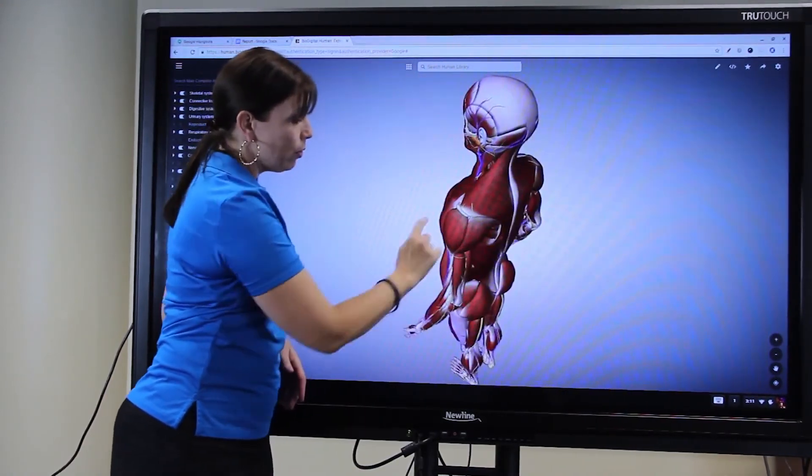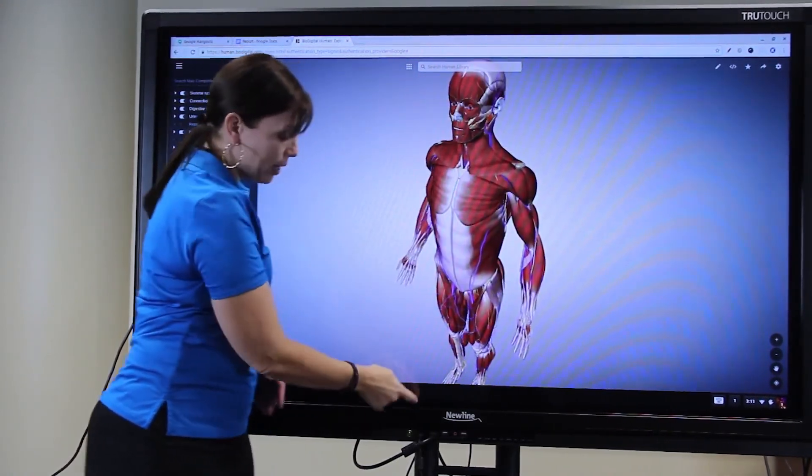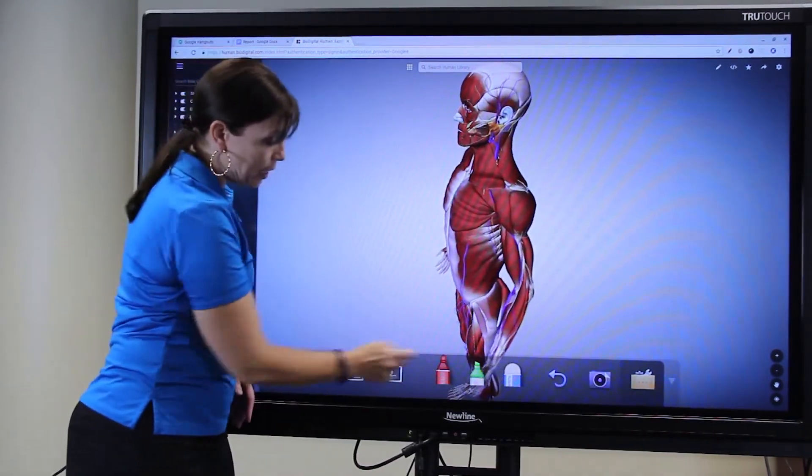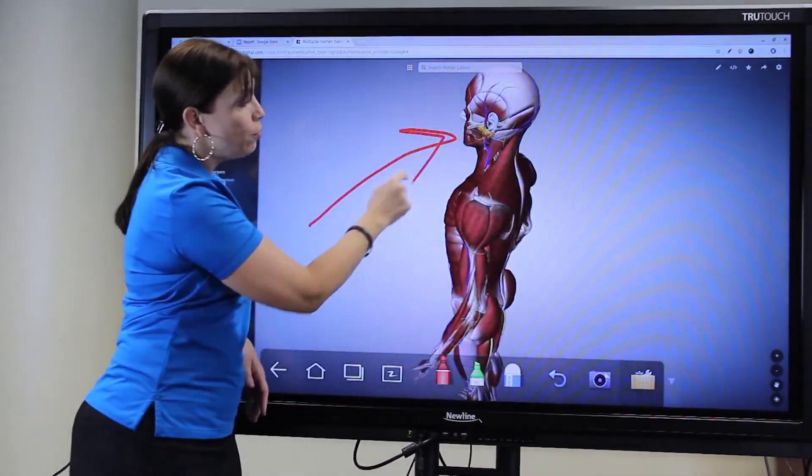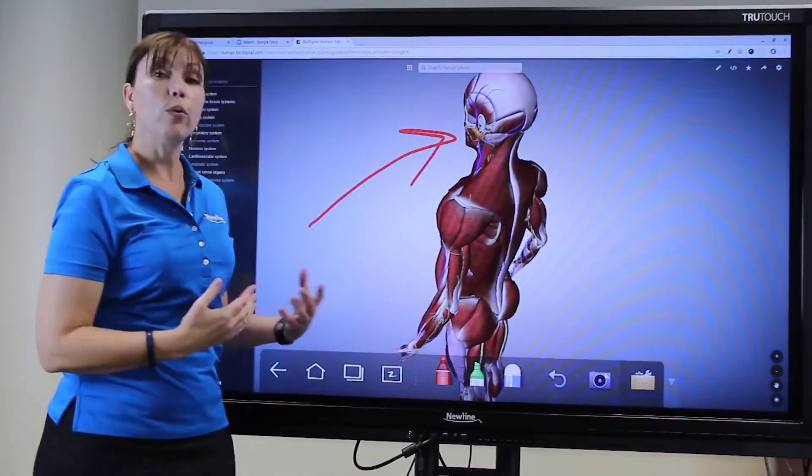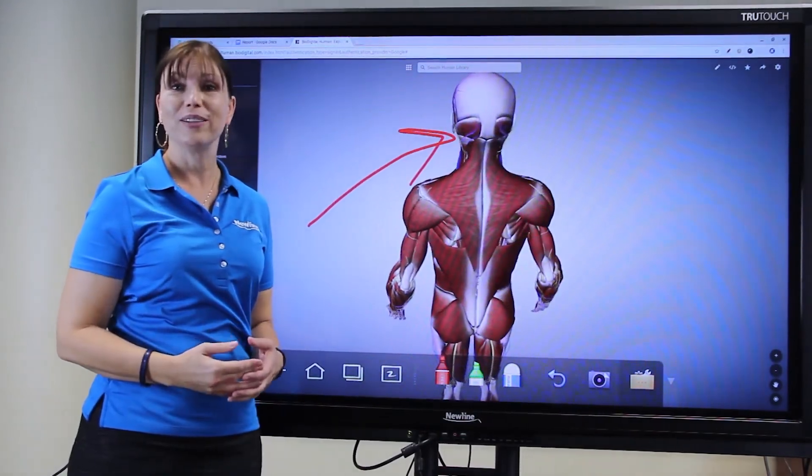Remember that I can always call up my Android annotation feature and annotate directly over any web page or interactive content.